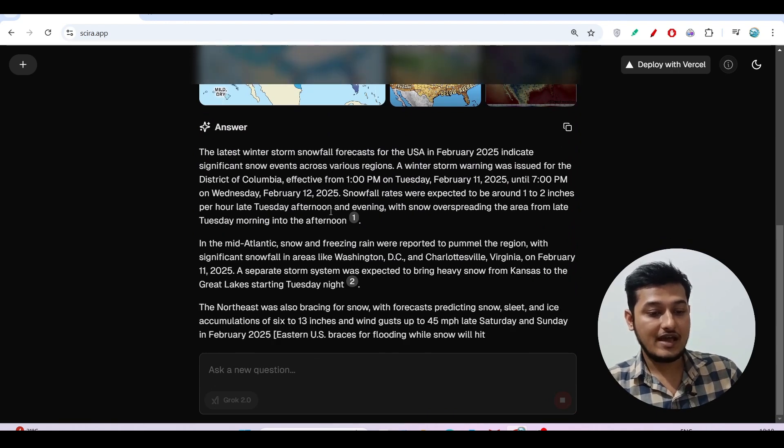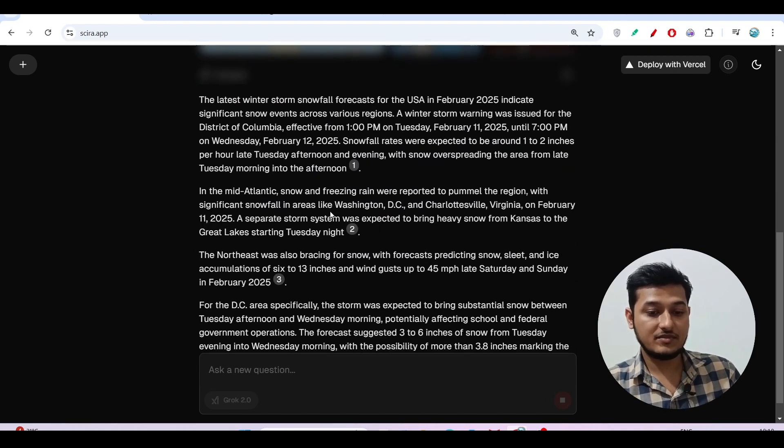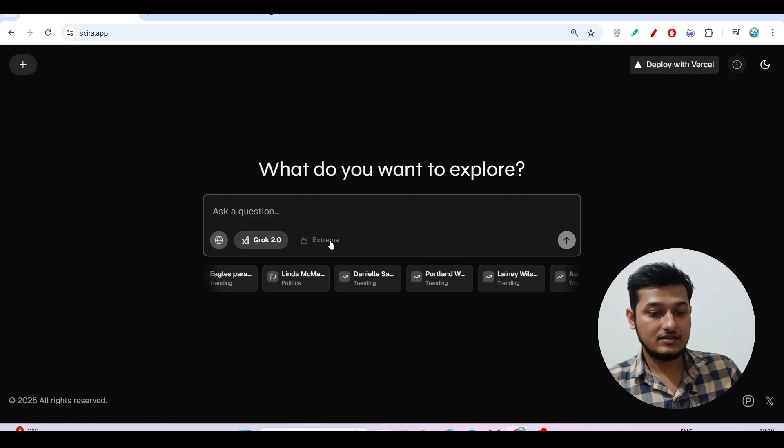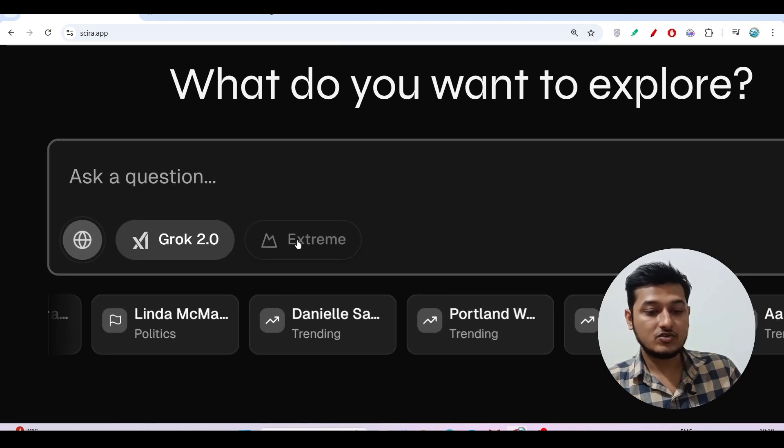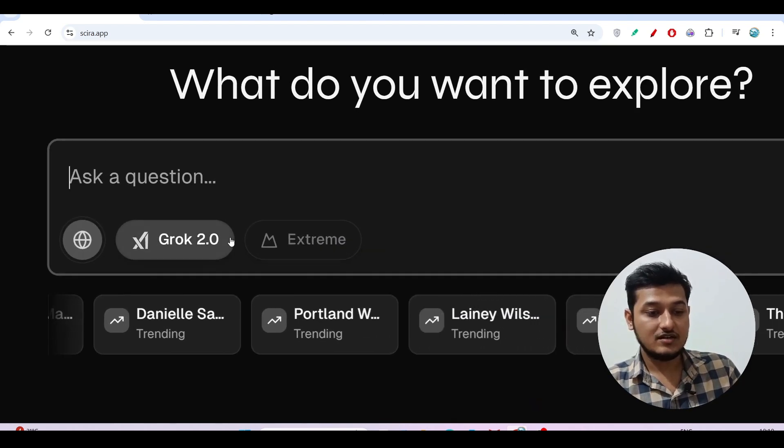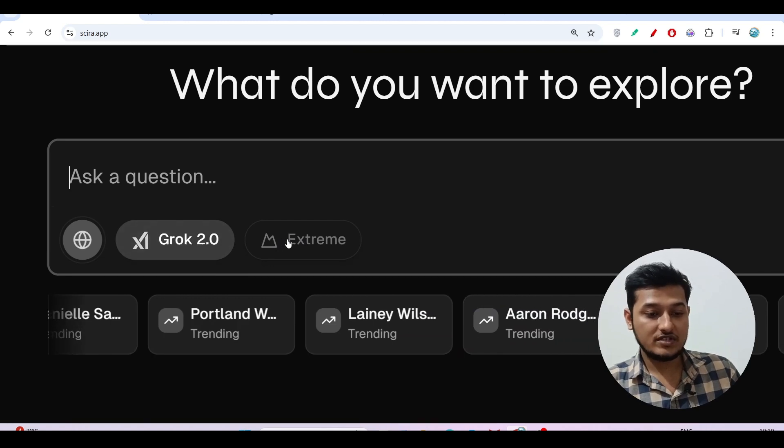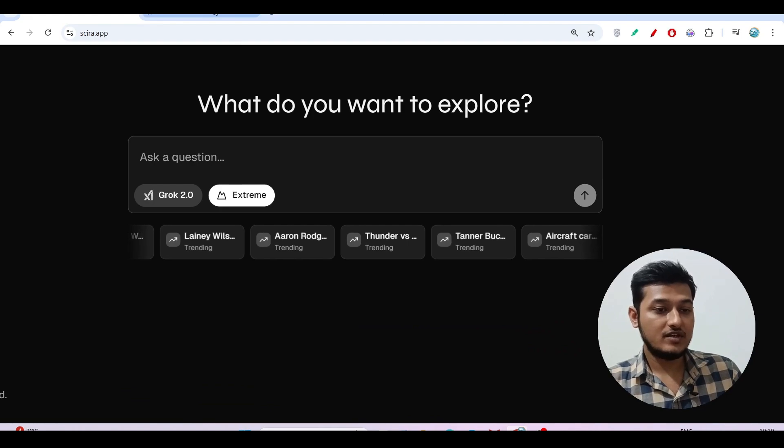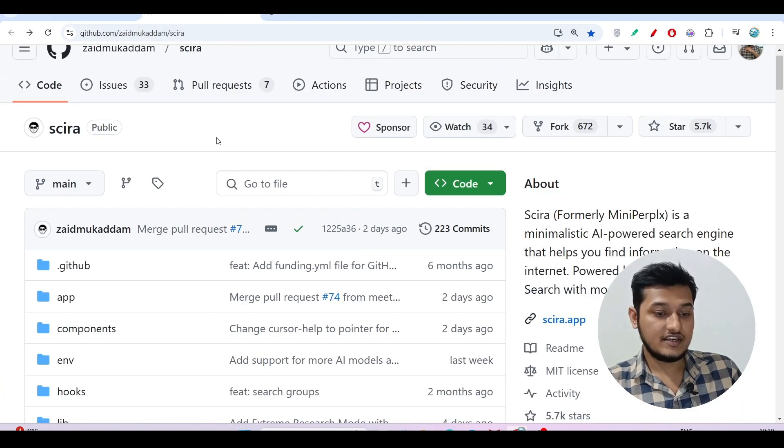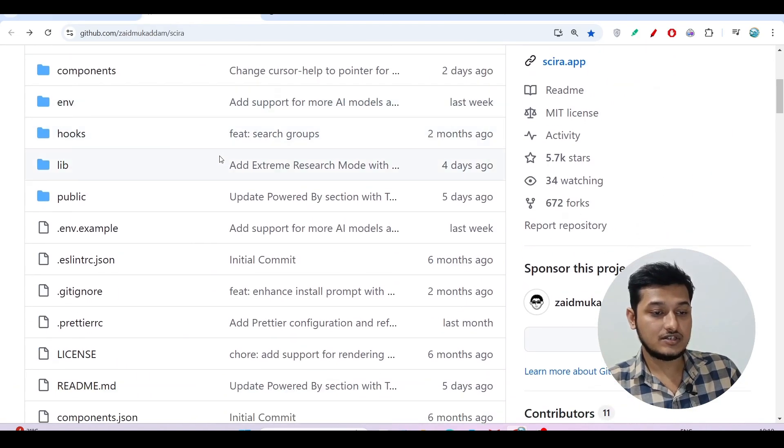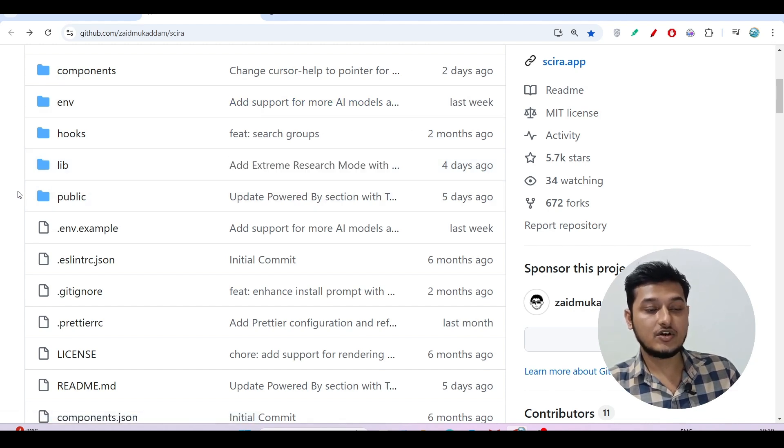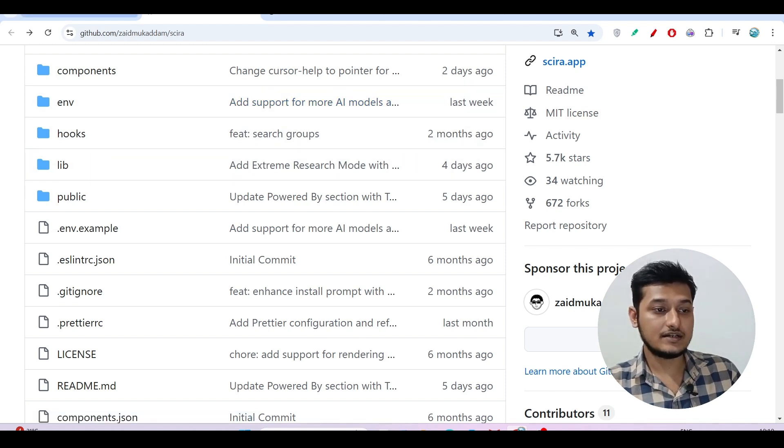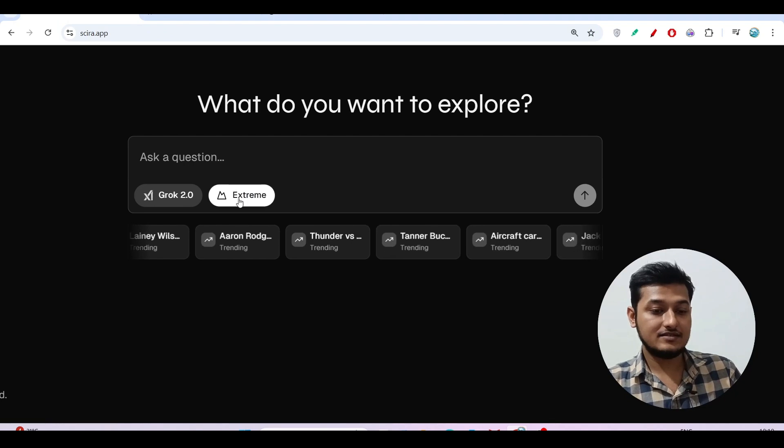Another thing is there is an Extreme option beside this Grok 2.0. If I turn on this Extreme, let me show you in their GitHub repository. They have mentioned 'add extreme research mode.' In case of ChatGPT or Perplexity, they have the option for deep research. Here also you will get this option by selecting Extreme.